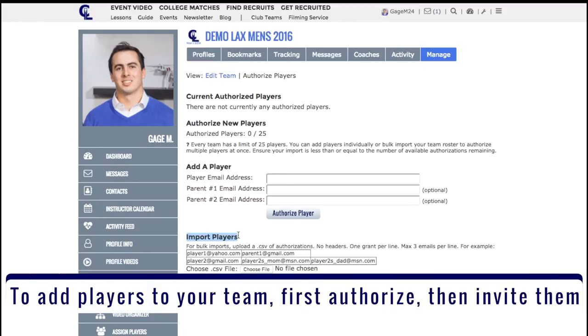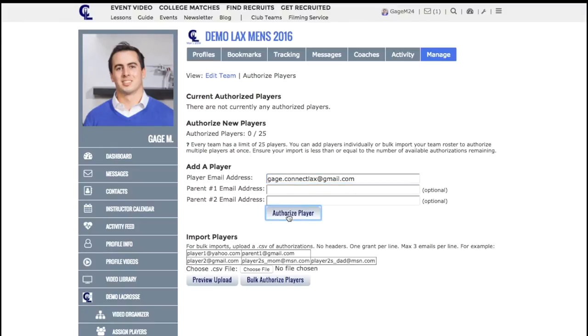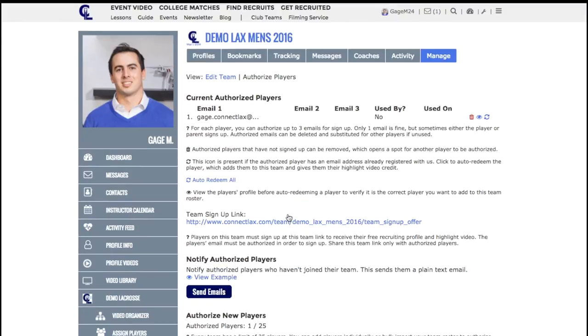First, I'll add a player individually. You can just type their email here. You can type up to three emails per player and then click Authorize Player.